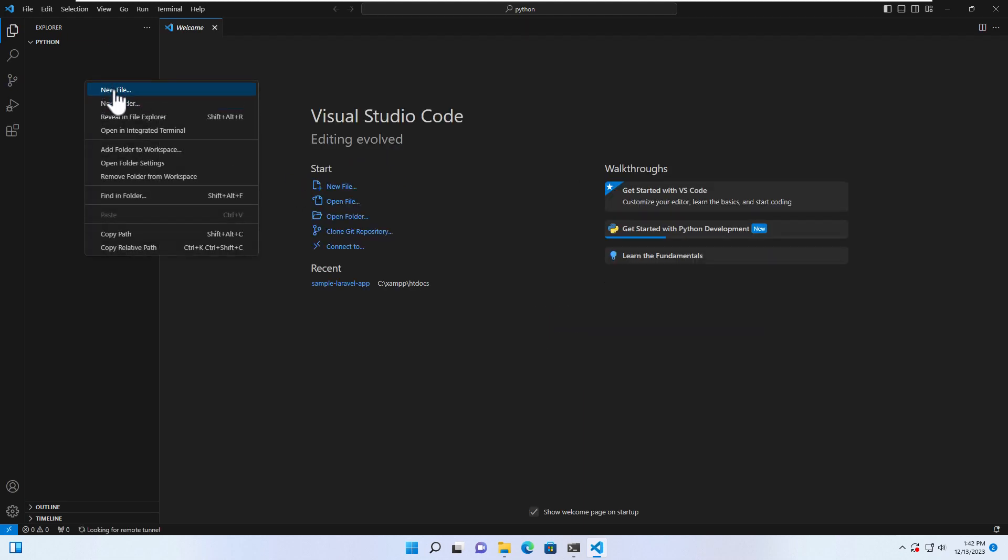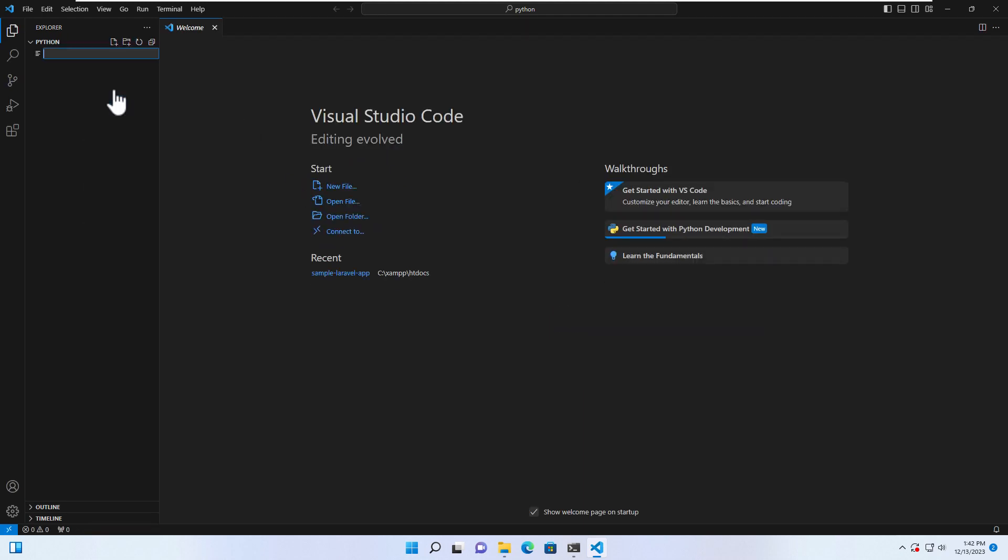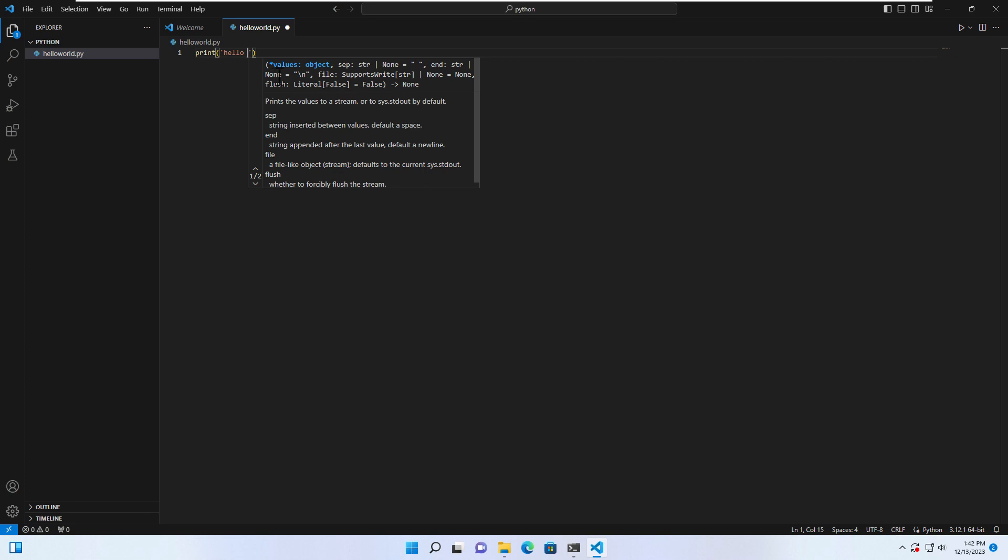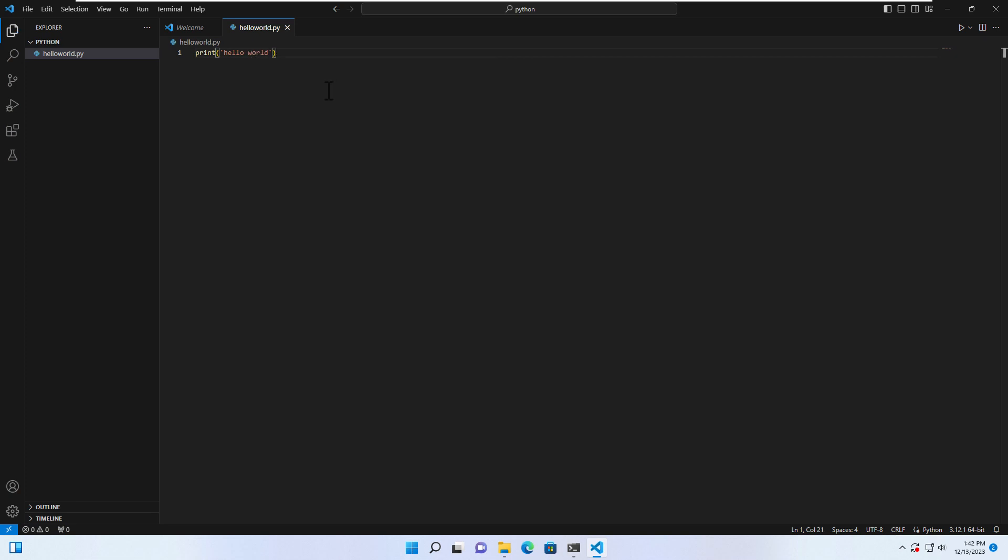Let's create the first Python file. Let's say helloworld.py, which is Python. And then let's type print hello world and save it.